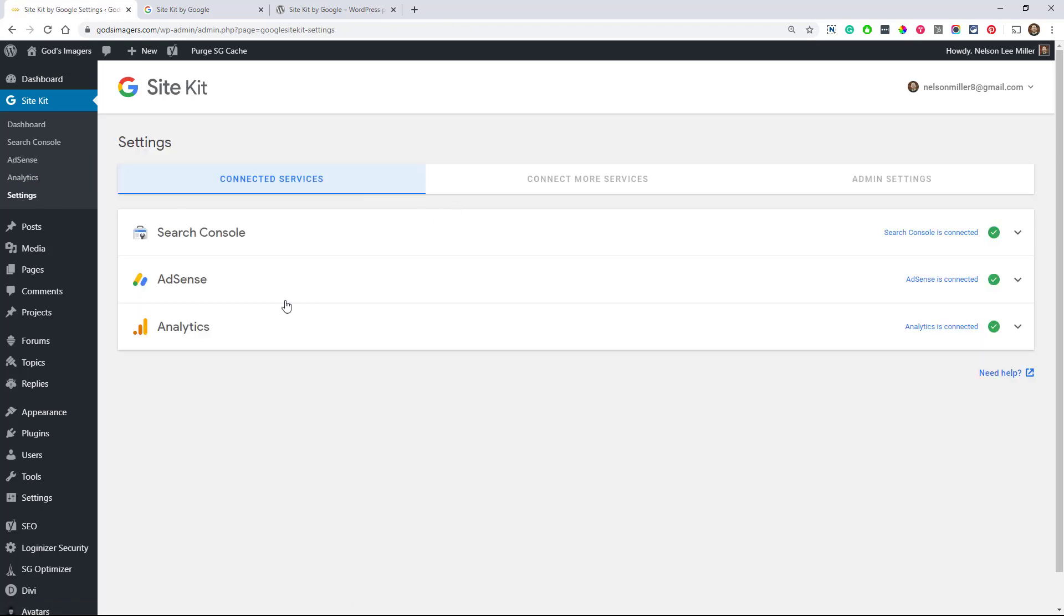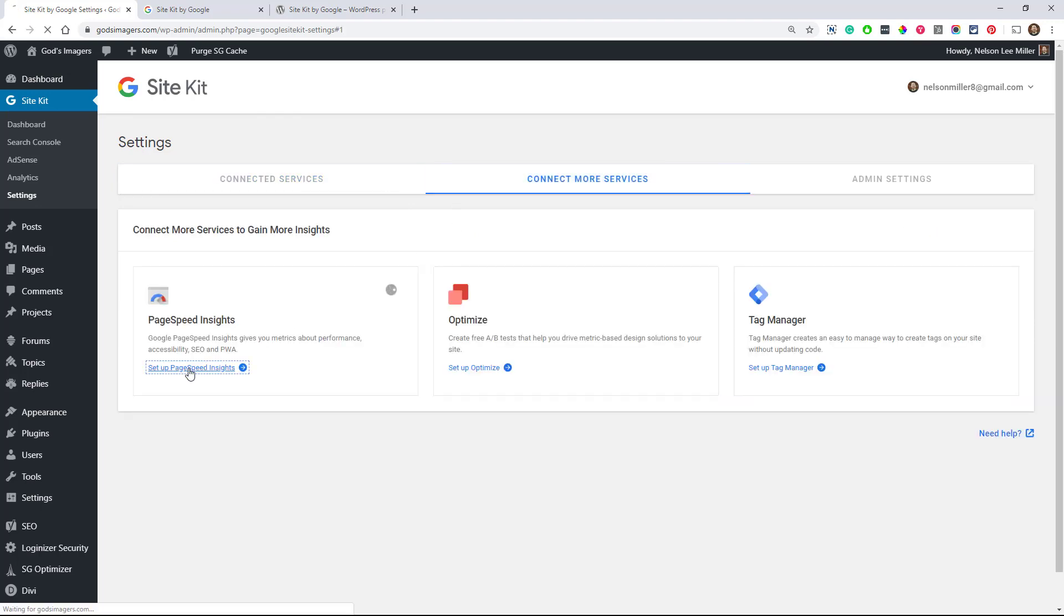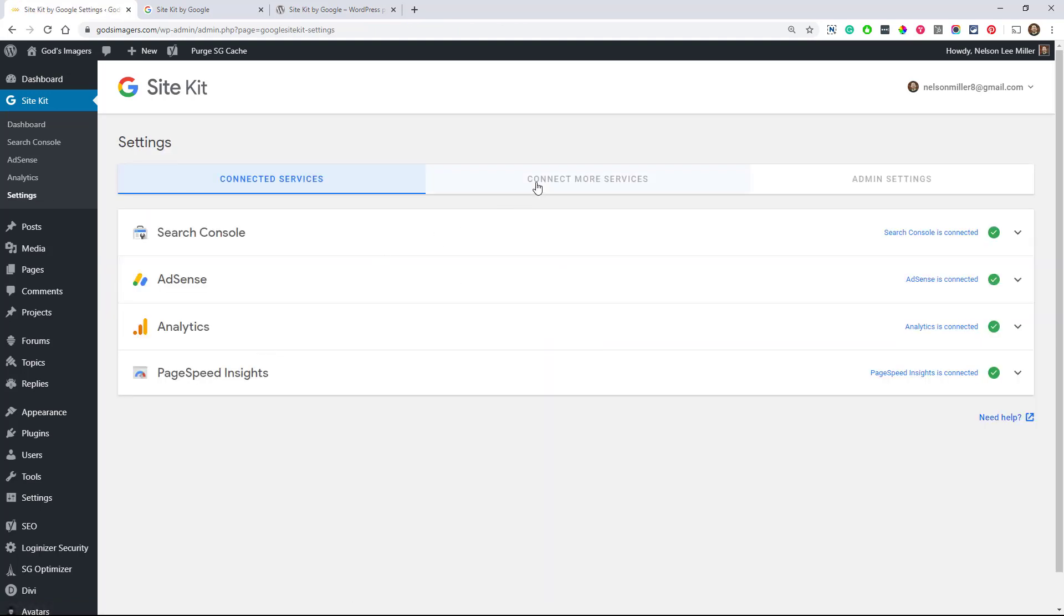Let's go back to Settings. And again, there's our next option added. Connect more services. Let's connect PageSpeed Insights. And this one's really just easy. It's done just like that. There's really nothing else to do.